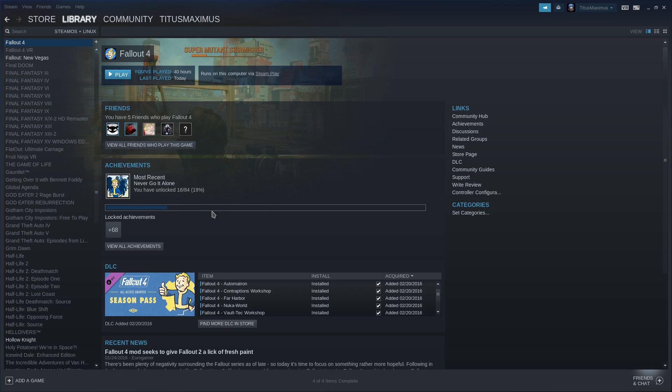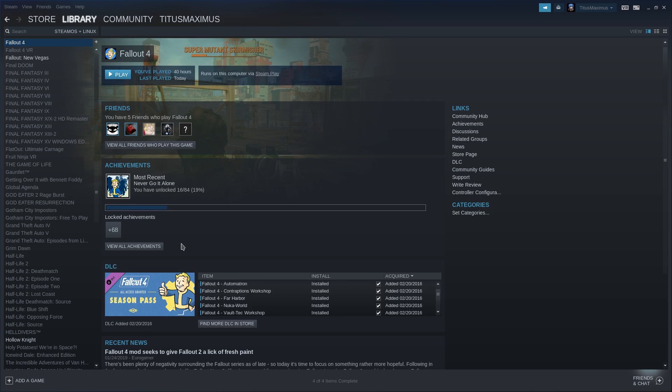There are three major things we need to do before we launch into Fallout 4. Number one is install Xact, two F-Audio, and then three change some of the default settings using the launcher and INI edits.